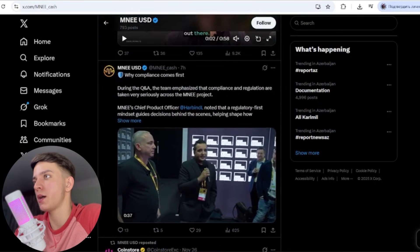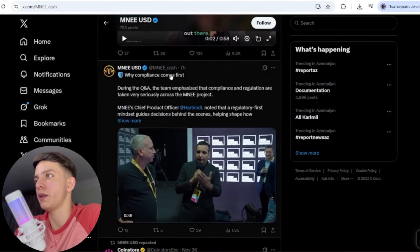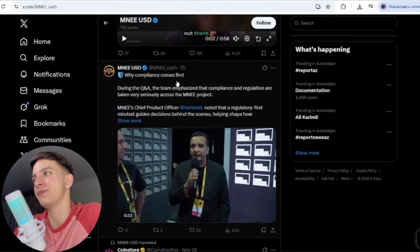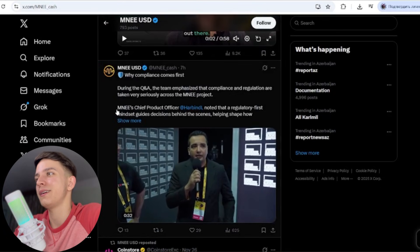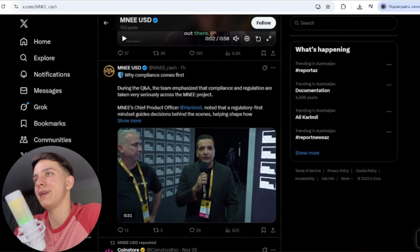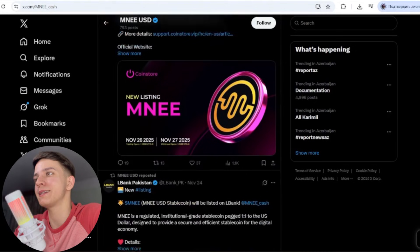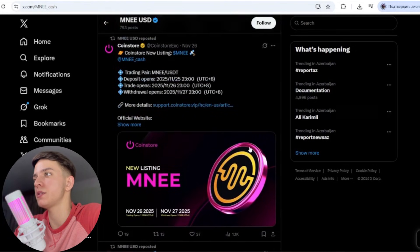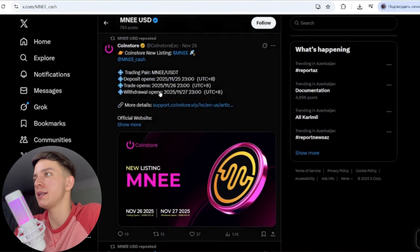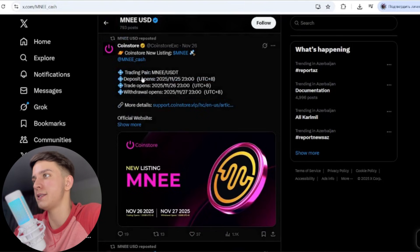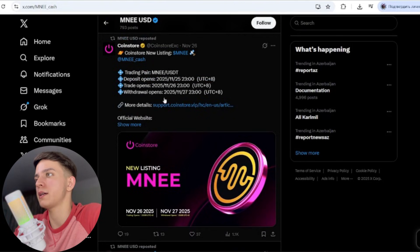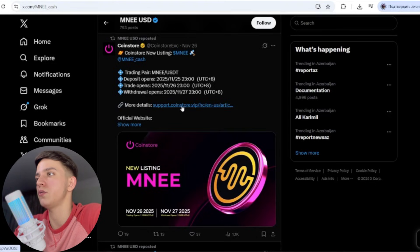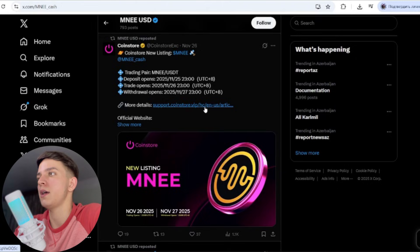For example, seven hours ago, why campaigns? They write and describe. This is their official website: trading pair MNEE/USDC, deposit opens at this time, trade opens, withdrawal opens, and so on. More details there you can see on this link. All the main links are in the description below, just check it right now and you can follow.